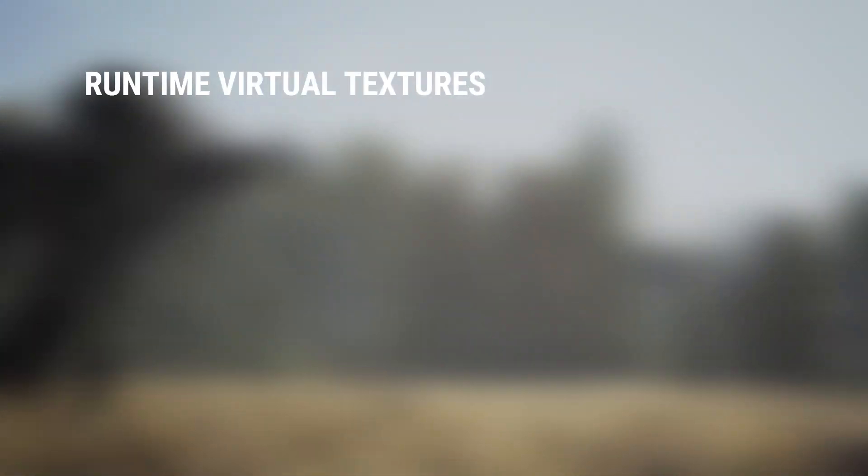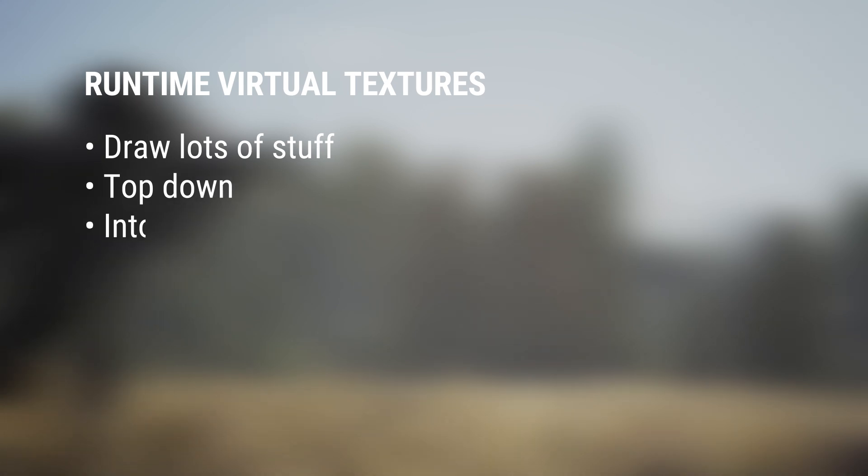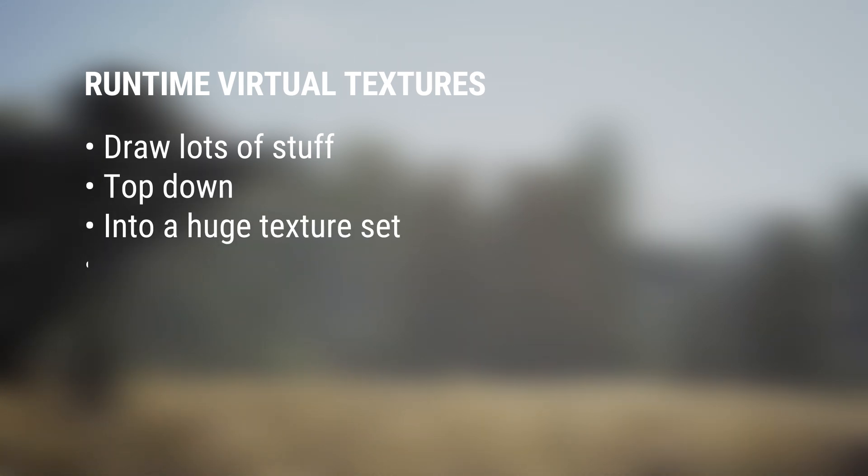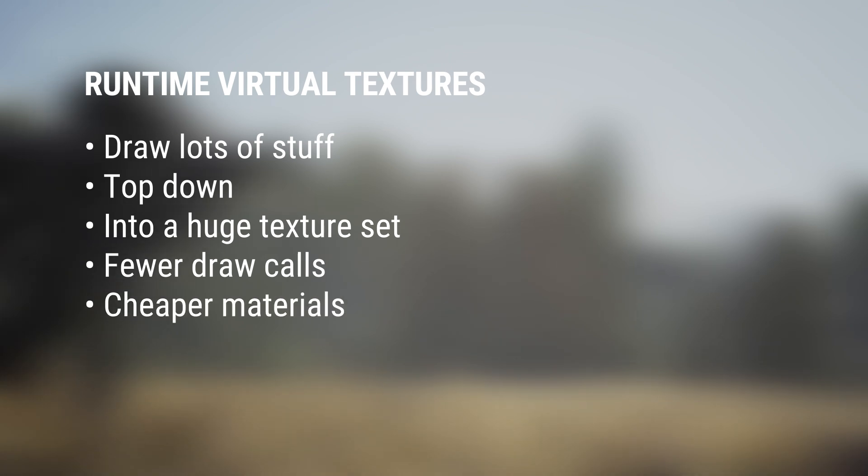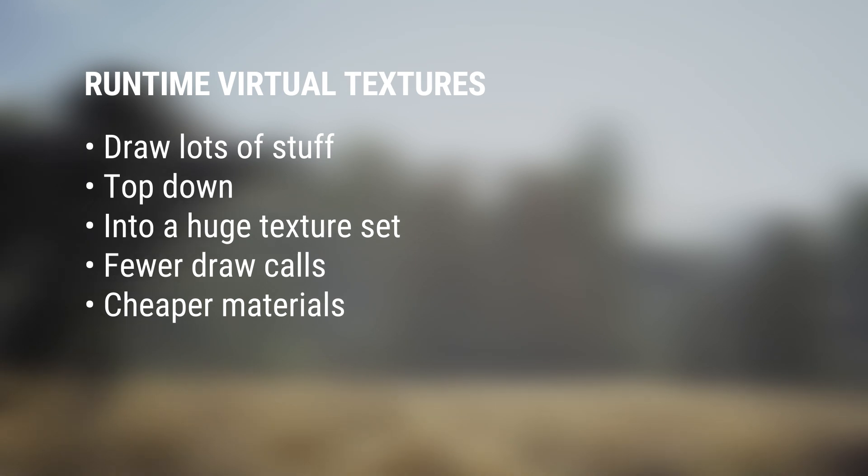To summarize, runtime virtual textures let you draw a bunch of stuff top-down into a single really large texture set without the huge memory overhead that that would normally incur. For example, you can project your road material onto your landscape without any additional instructions to draw the landscape itself.